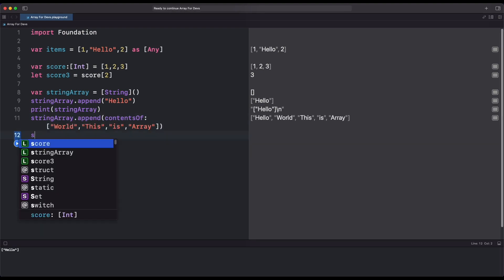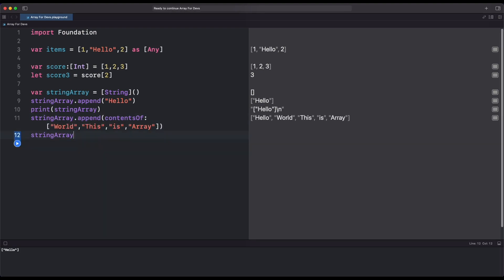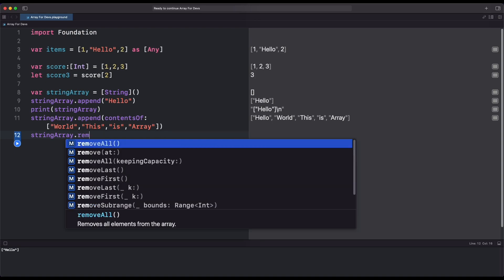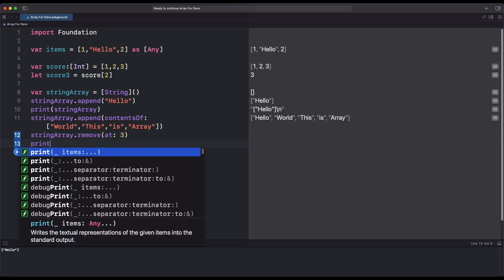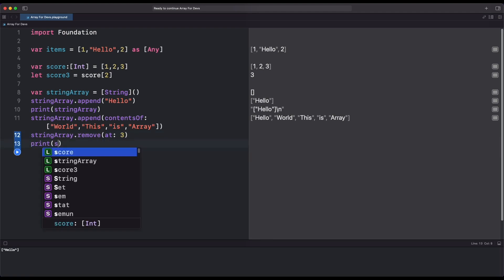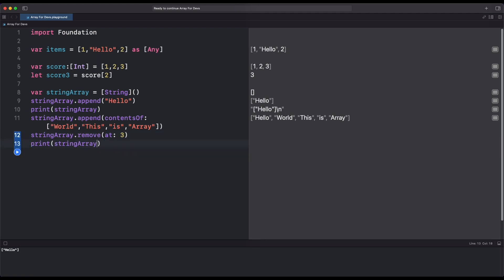For removing an item, we use the Remove function and add the index where we want to remove the data. So these are some basic codes of Array. Now let's move on to some more advanced topics.